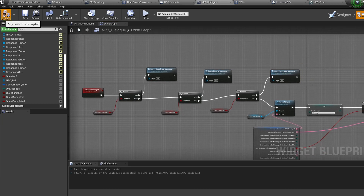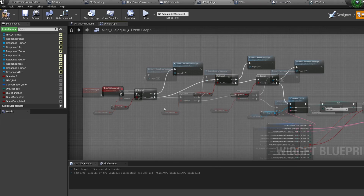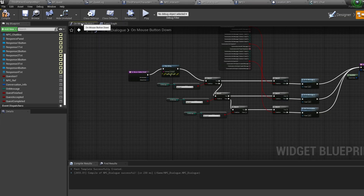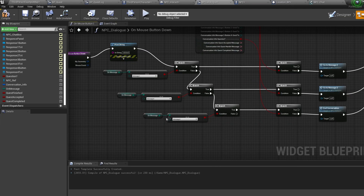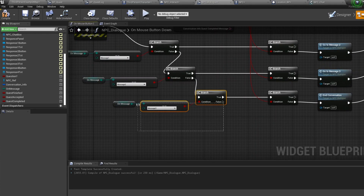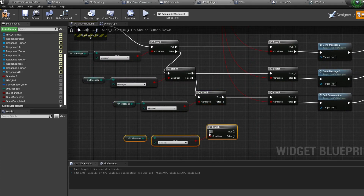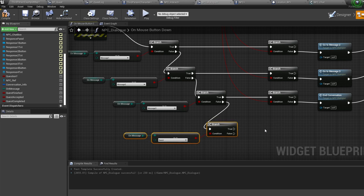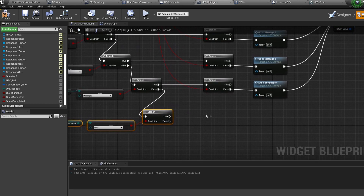One last thing in the NPC dialogue: on the on mouse button down function, when we're on one of our quest messages we want to end the conversation with a click instead of a response. Duplicate the enum and branch, set the enum to quest, connect it coming off the previous branch's false, and plug the true into the end conversation event.